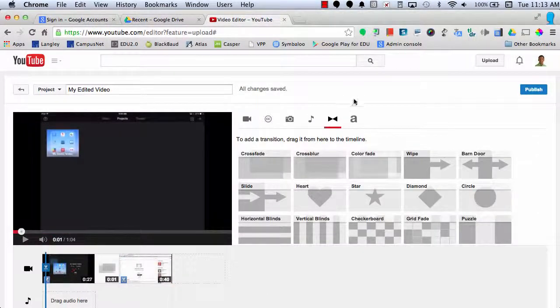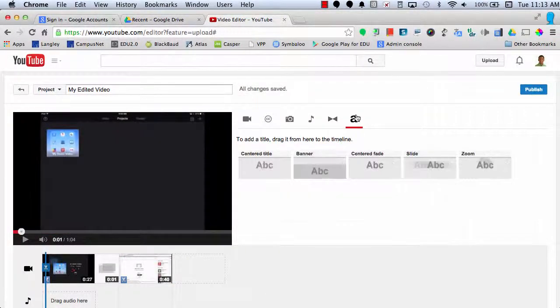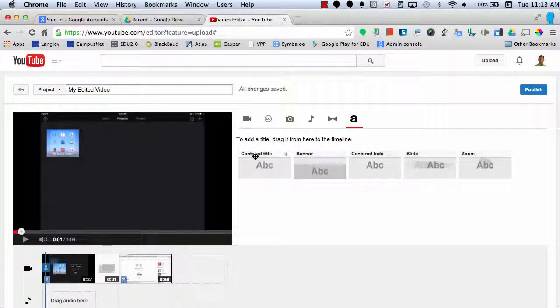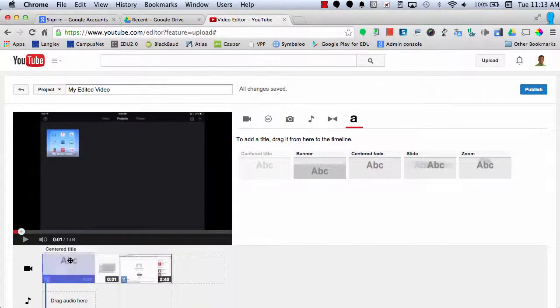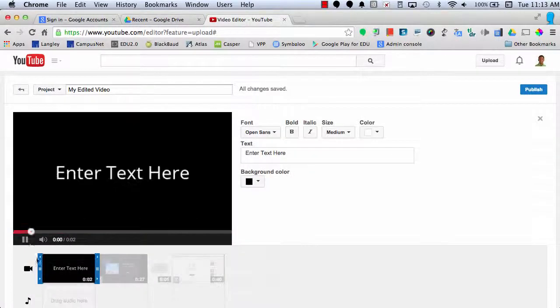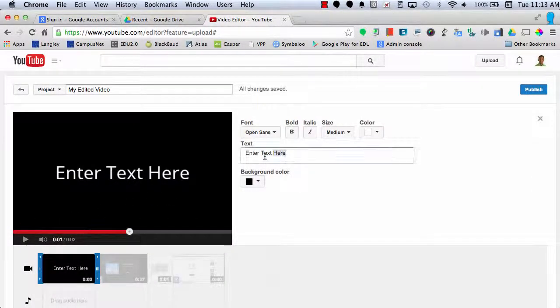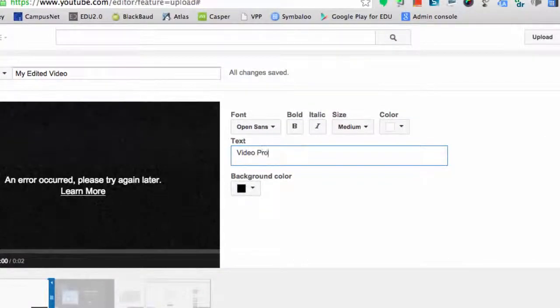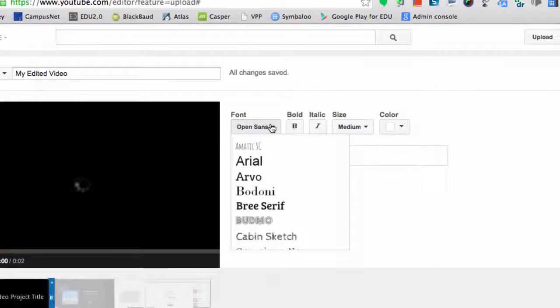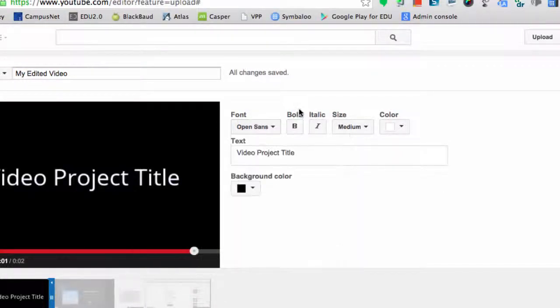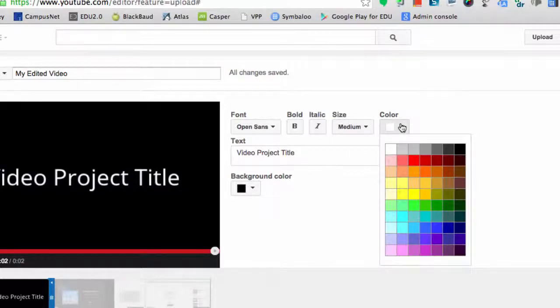Now, let's say I want to add a title. I can select the title button and maybe I want a center title. So I'll select and drag that to the beginning of the clip and I can edit my text here. I can say video project title. I can change my font, I can make it bold, italic, I can change my size and I can even change my color.